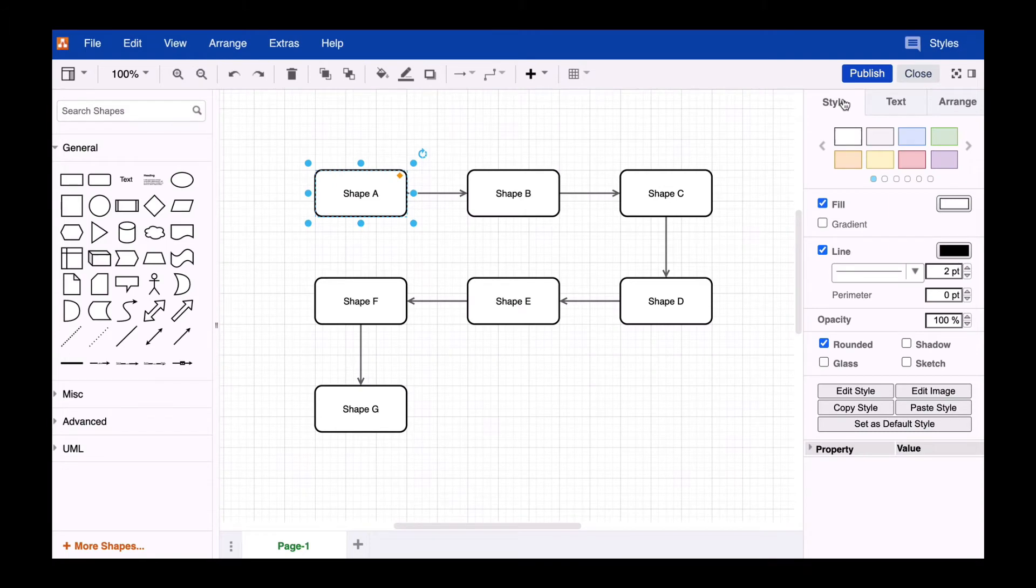Hello Draw.io friends. Today we'll talk about styles in Draw.io and how you can quickly transfer the formatting of a shape to other shapes.